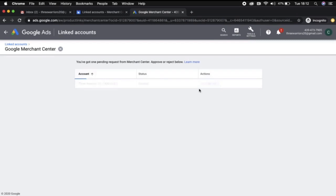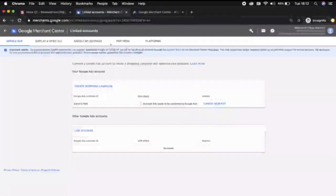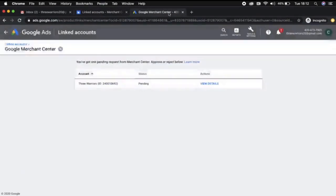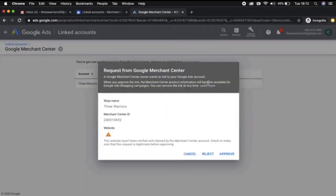We can view that and then should be able to authorize it and the accounts will be linked. Here I can see Three Warriors ID 240010692, which is this account and the ID here matches at the top. It has requested to link. I can view details here and you can either reject or approve. Of course, we're going to go ahead and approve.